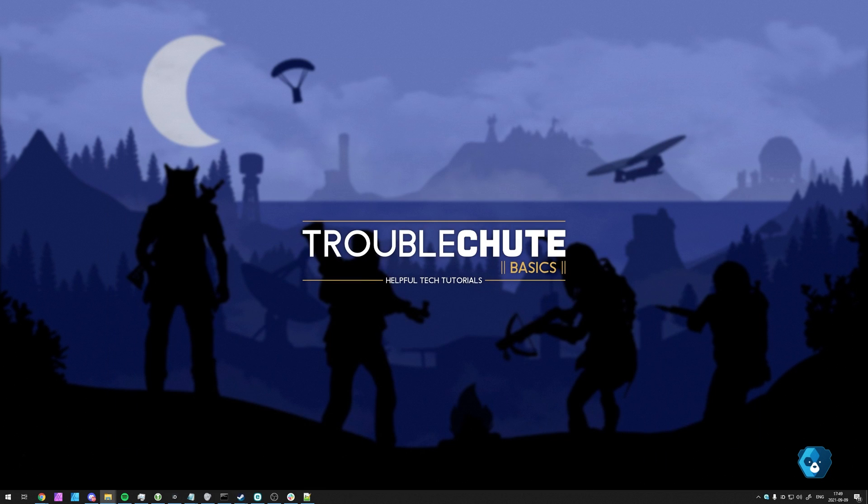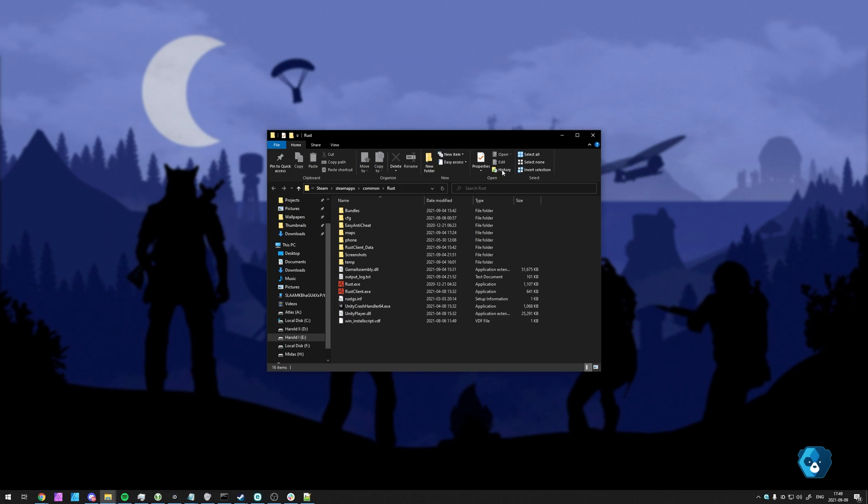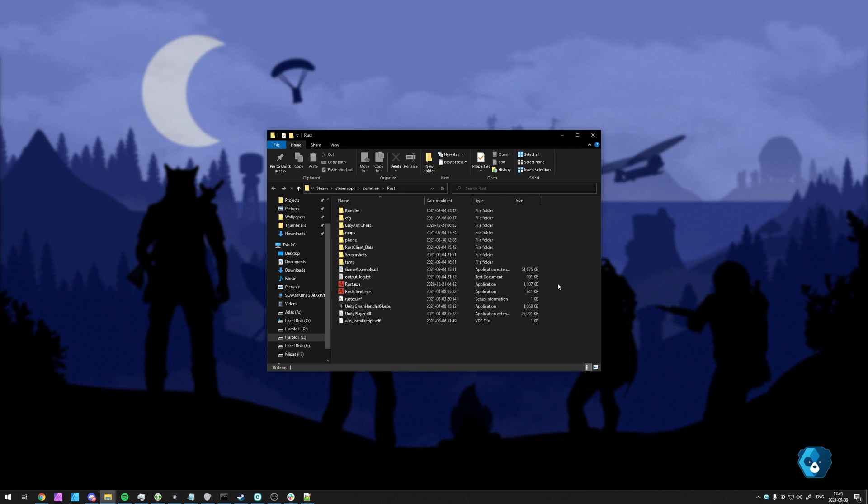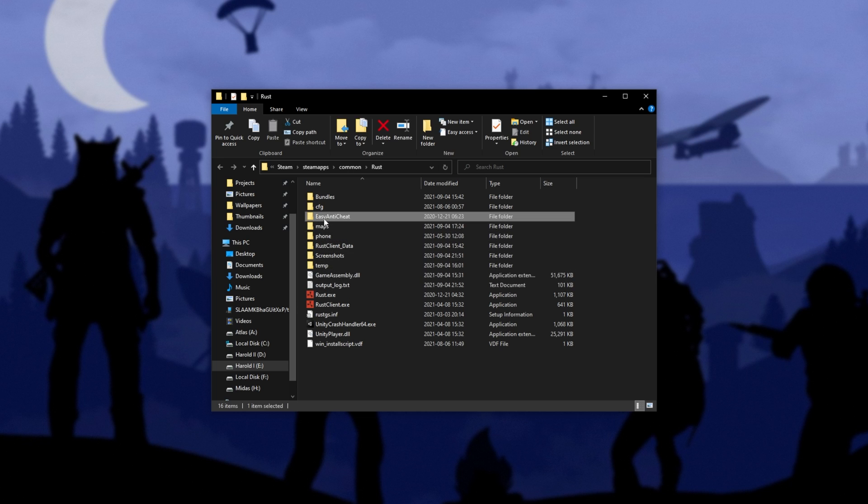This could of course be Gears of War, Apex Legends, etc. When you land up in the game's files, all you need to do is locate and open the Easy Anti-Cheat folder.